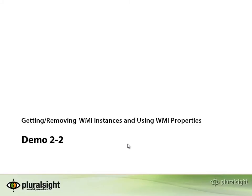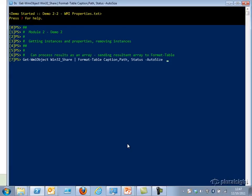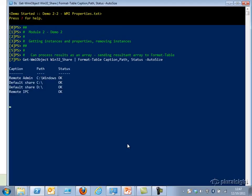Let's look at getting and removing WMI instances and using WMI instance properties. First, I'm going to call Get-WmiObject and specify Win32_Share, then pipe the results to Format-Table, formatting a table with the Caption, Path, and Status properties, nicely auto-sized — and there you have it.